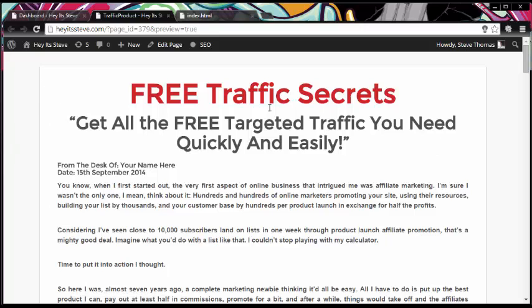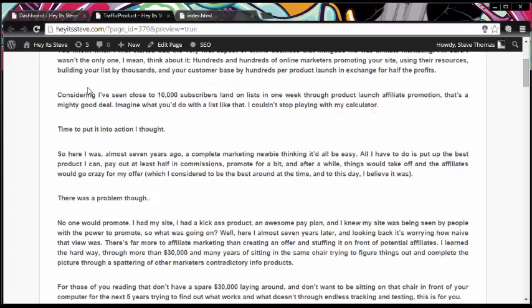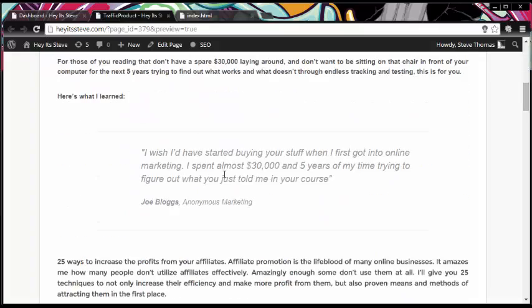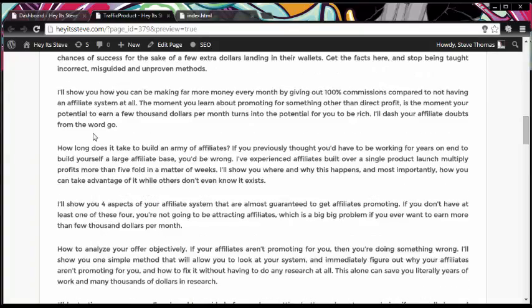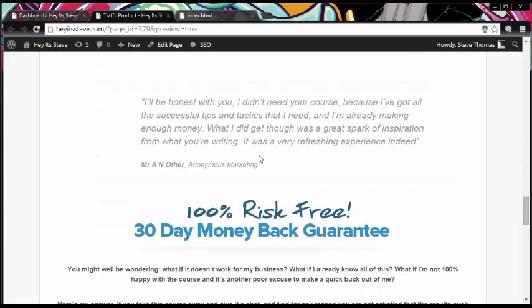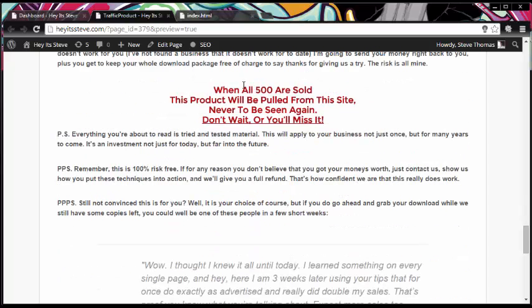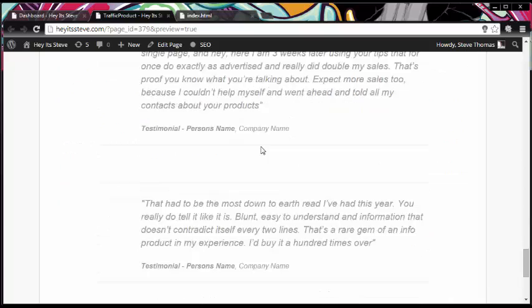So that is our page. We have our strong header, we have our sub-headline, and then we have the various other text that we copied from this page. And then we have a testimonial, and we have more text, another testimonial, another testimonial, our guarantee and our reason to back that guarantee up. And then we have another call to action saying that when so many items are sold the product will be removed — never to be seen again, don't wait or you'll miss it — and a PS at the end, followed by three further testimonials.